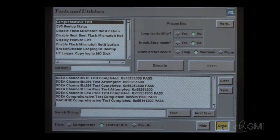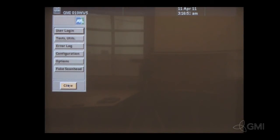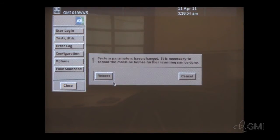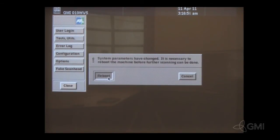Select Close to exit. Select Close once more. Select Reboot. The system will then restart.